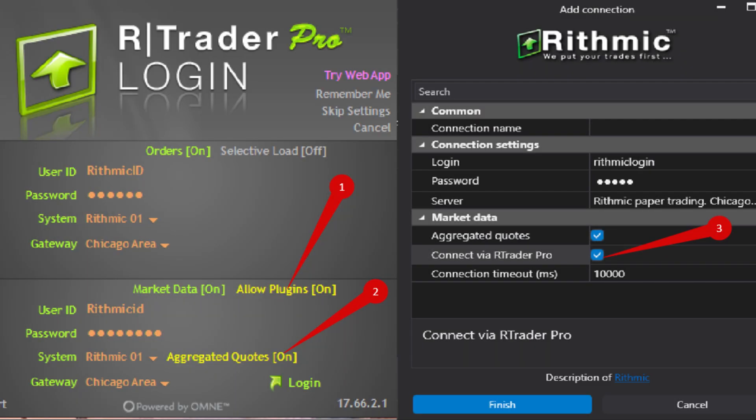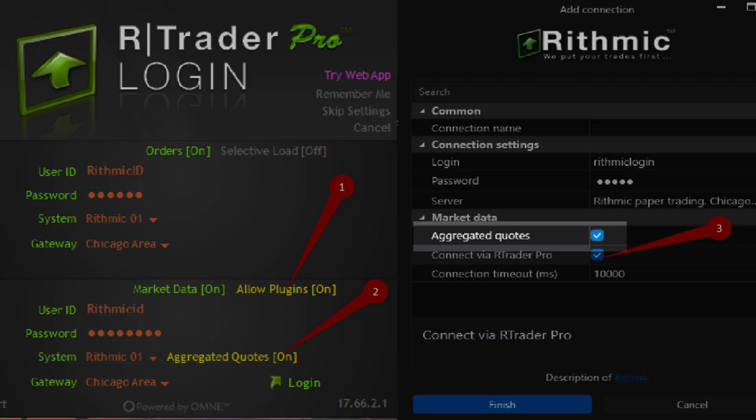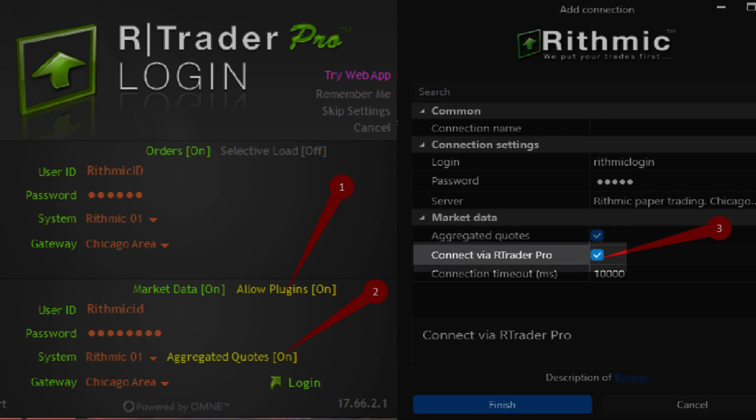Now in ADAS, you want to check on the boxes aggregated quotes and connect via RTrader Pro in the Rhythmic connector settings.